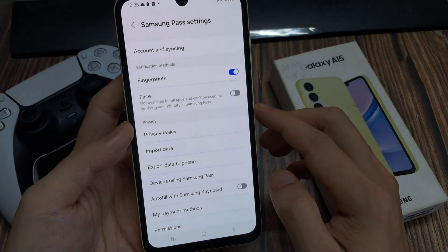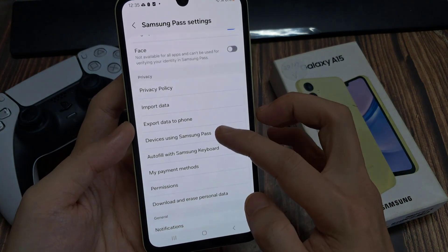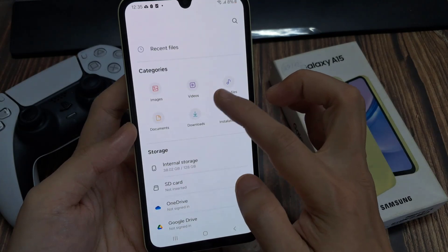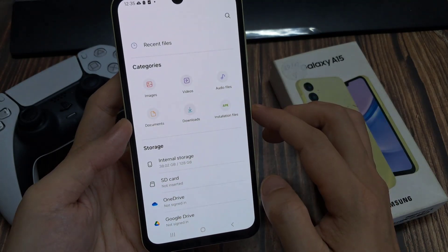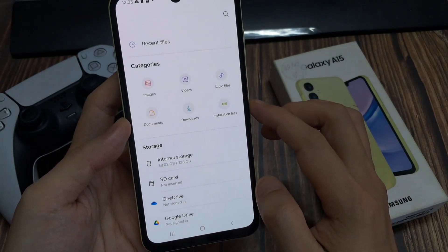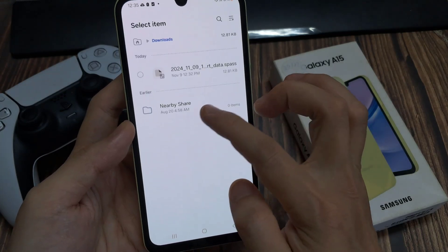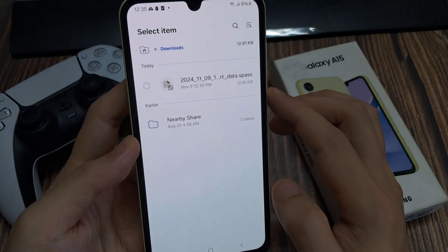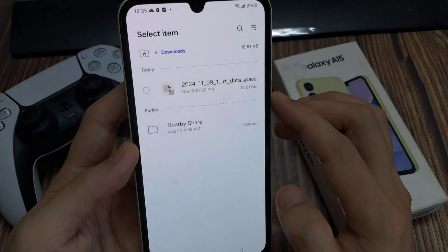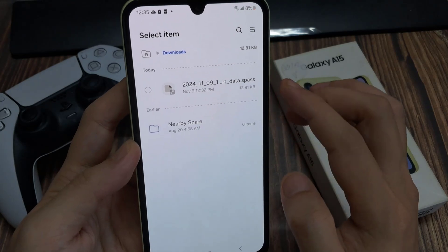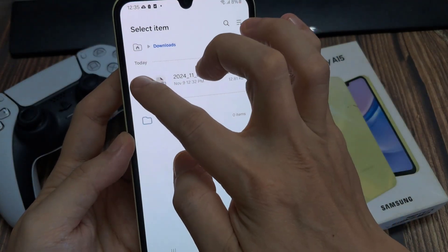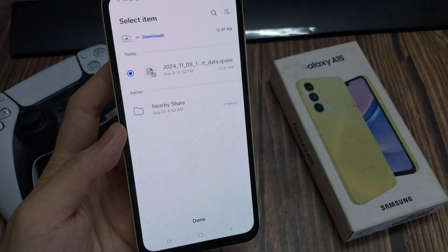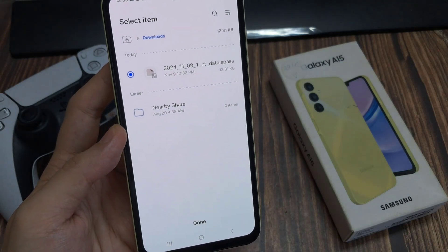In Settings, go down and tap on Import Data. Now choose where the data is — I'm going to tap on the Downloads folder. I previously backed up my Samsung Pass to this directory, so I'm going to select the file. You can see it shows a .spass extension, which stands for Samsung Pass.